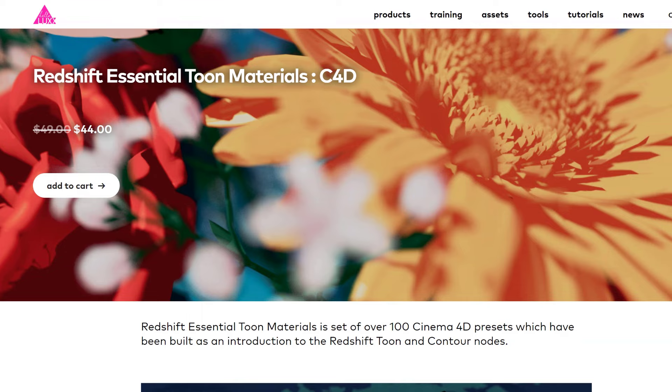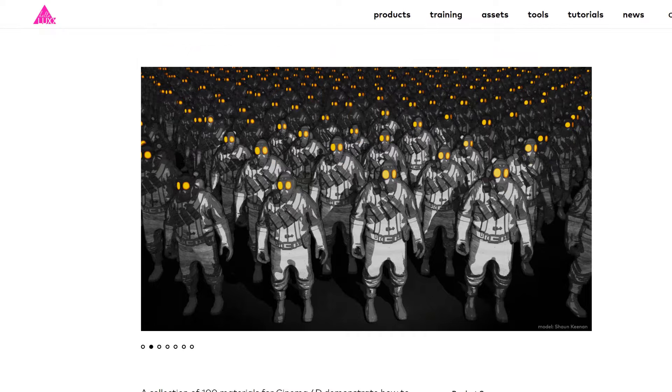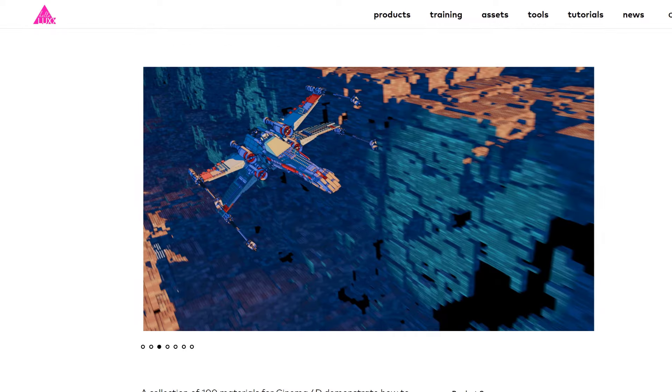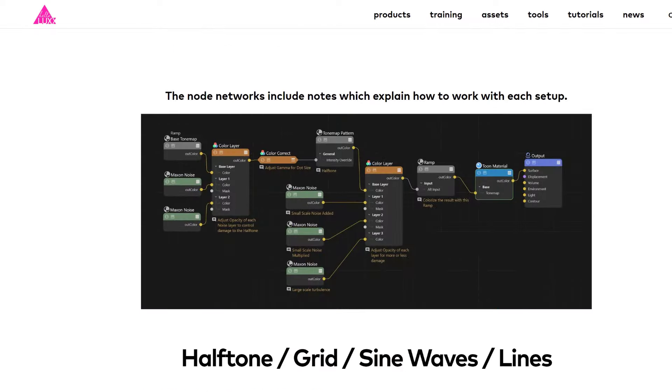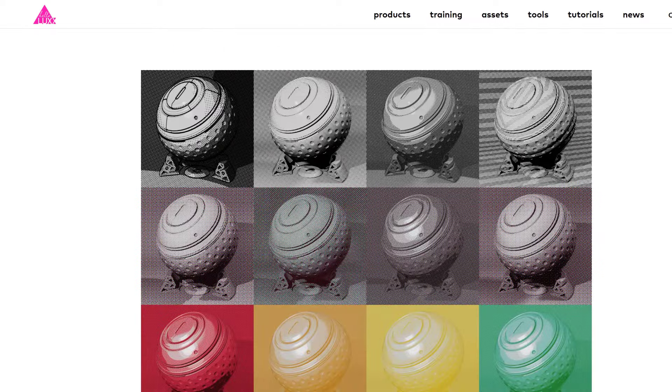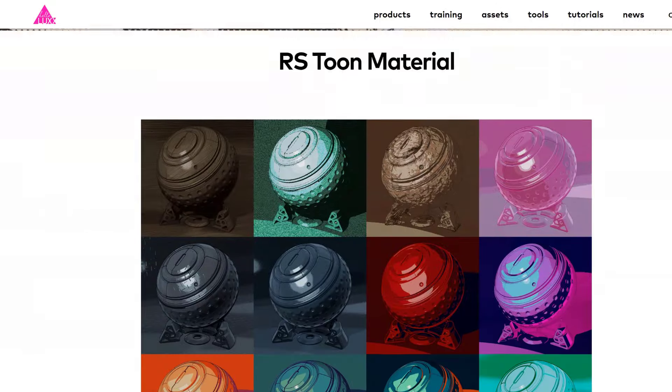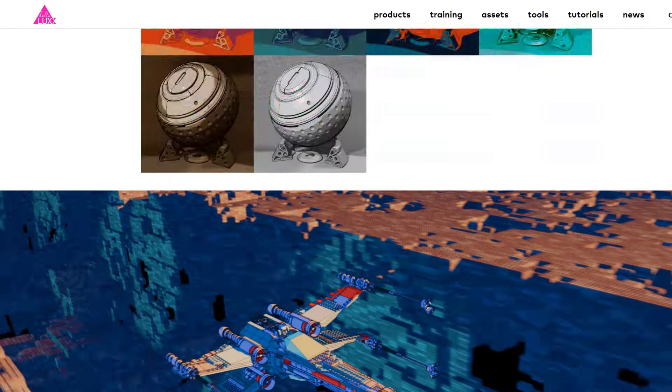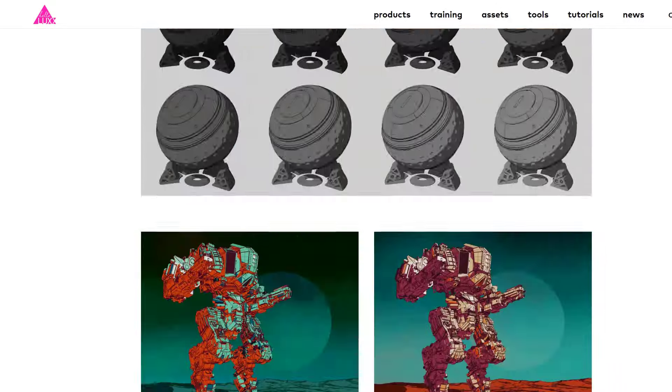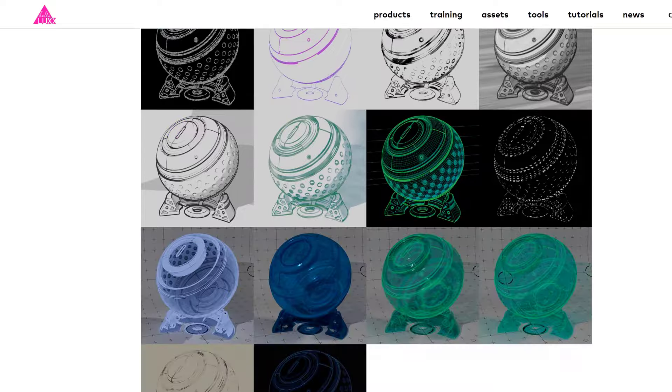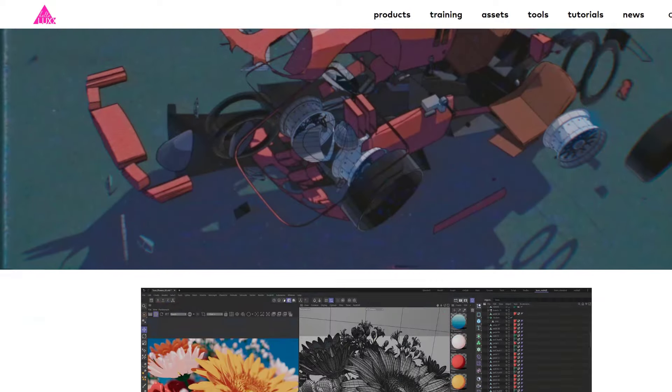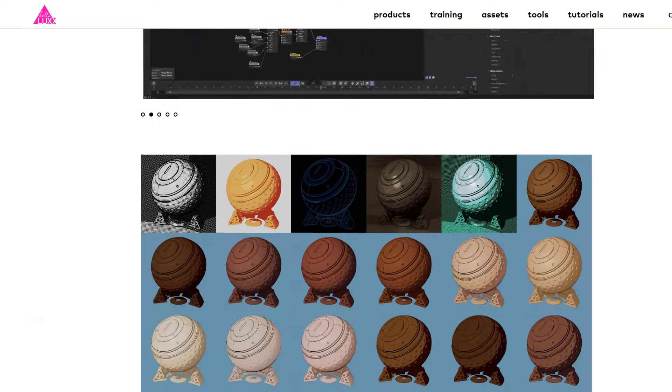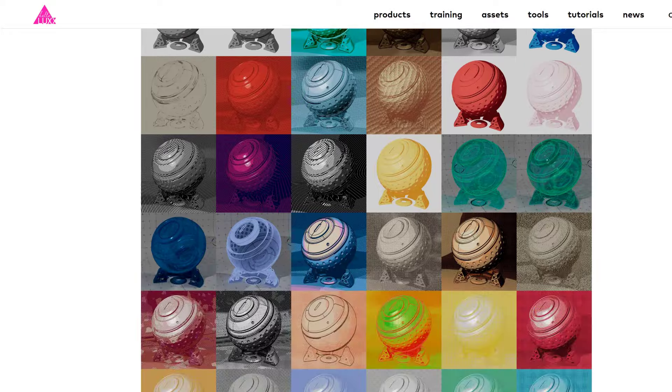If you want to learn more about working with the Redshift tone material, then check out the Hololux Redshift Essential Tone Material Collection. It comes with over 100 presets and all of the materials come with notes in the node graph so they're easy for you to look at, adapt and understand.